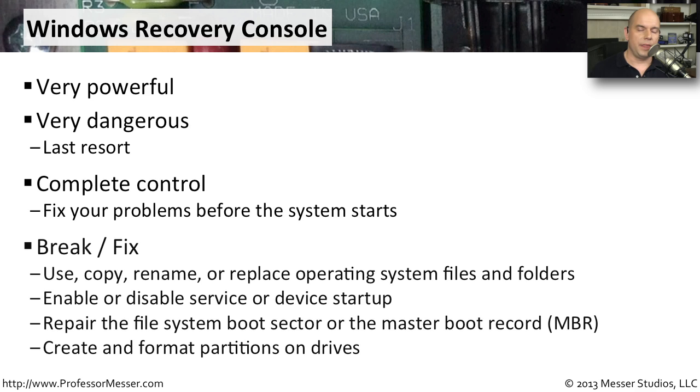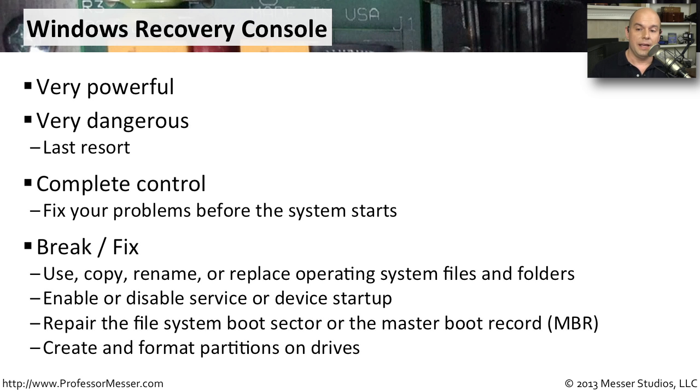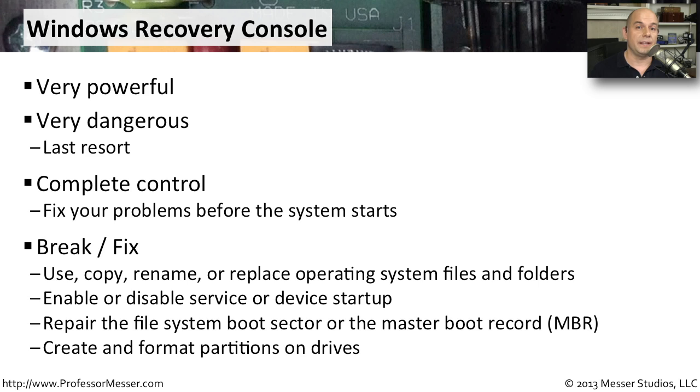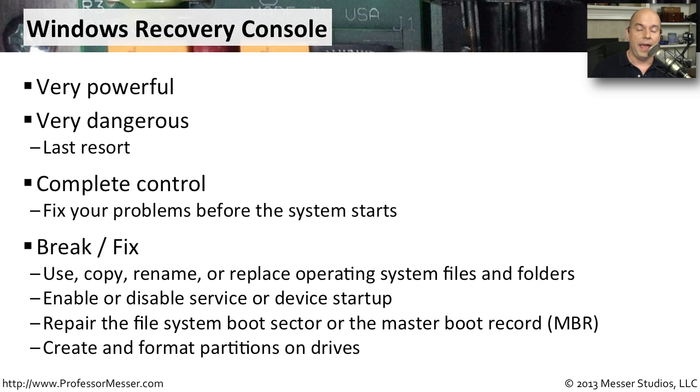You can think about the Command Prompt or the Windows Recovery Console as being able to do things like copying or changing files that are part of system files and folders. You can enable or disable services. You can fix boot sectors and change the master boot record before your system really gets started. And you can even change the partitioning, the formatting, and modify things right at the drive level.